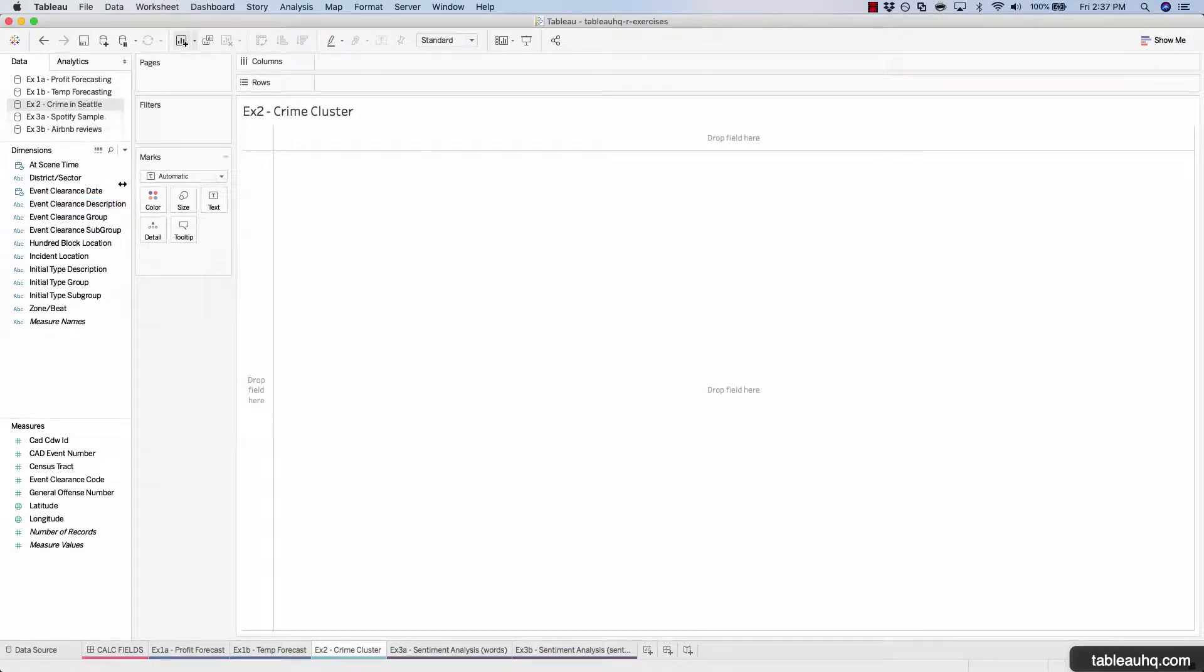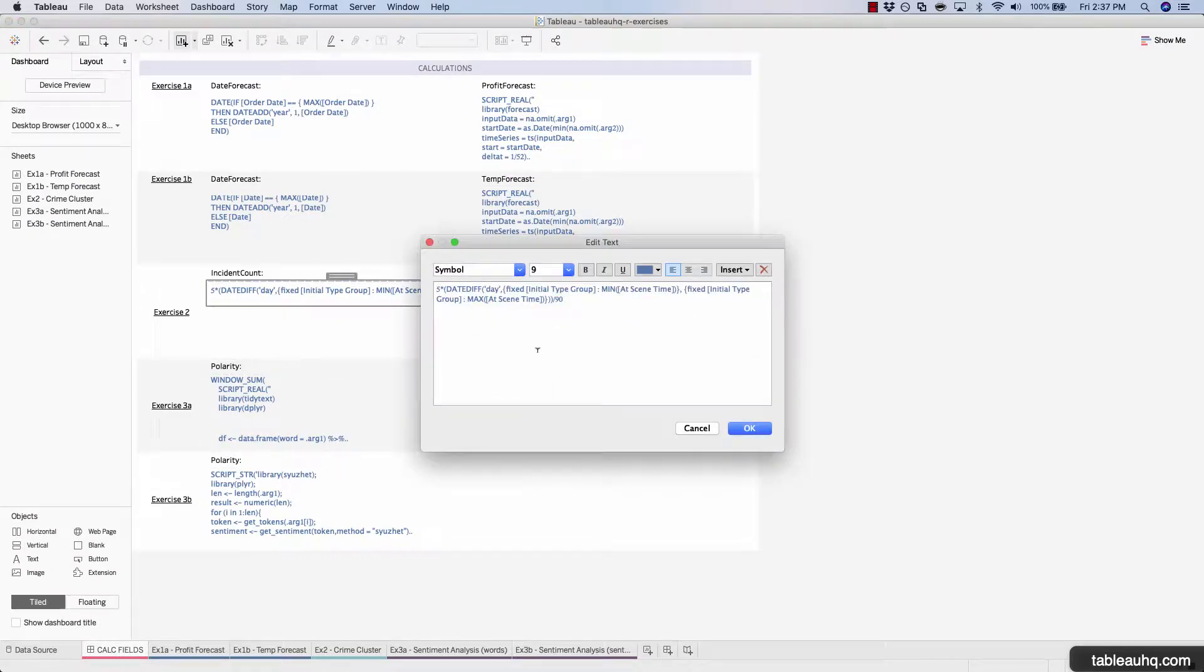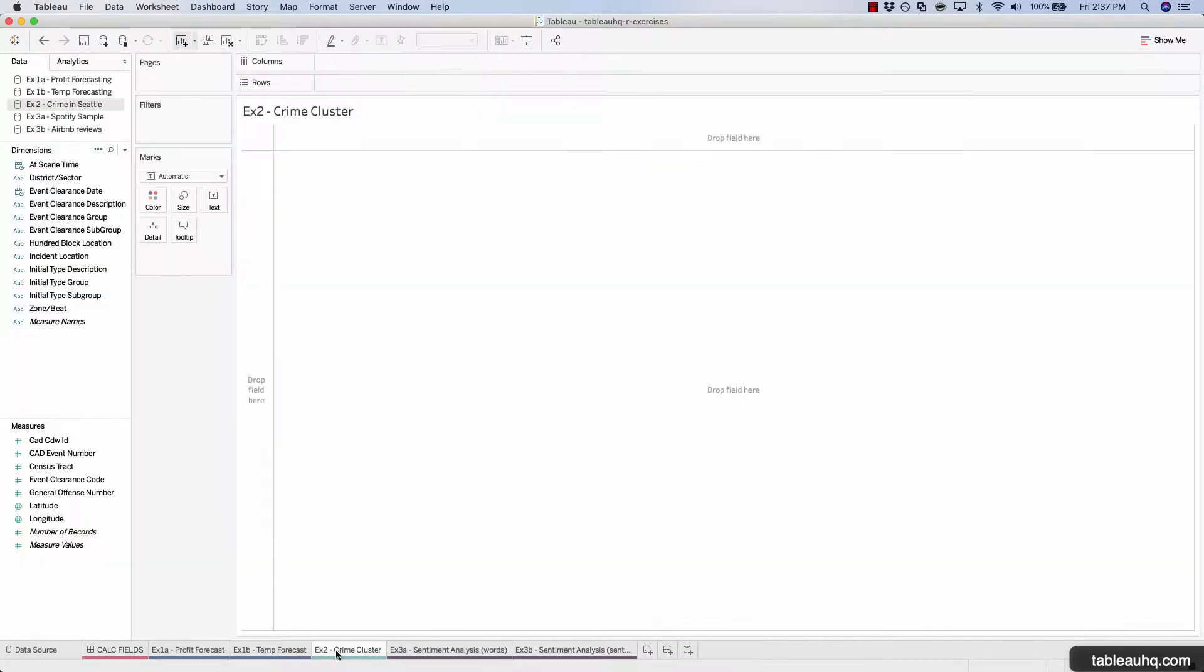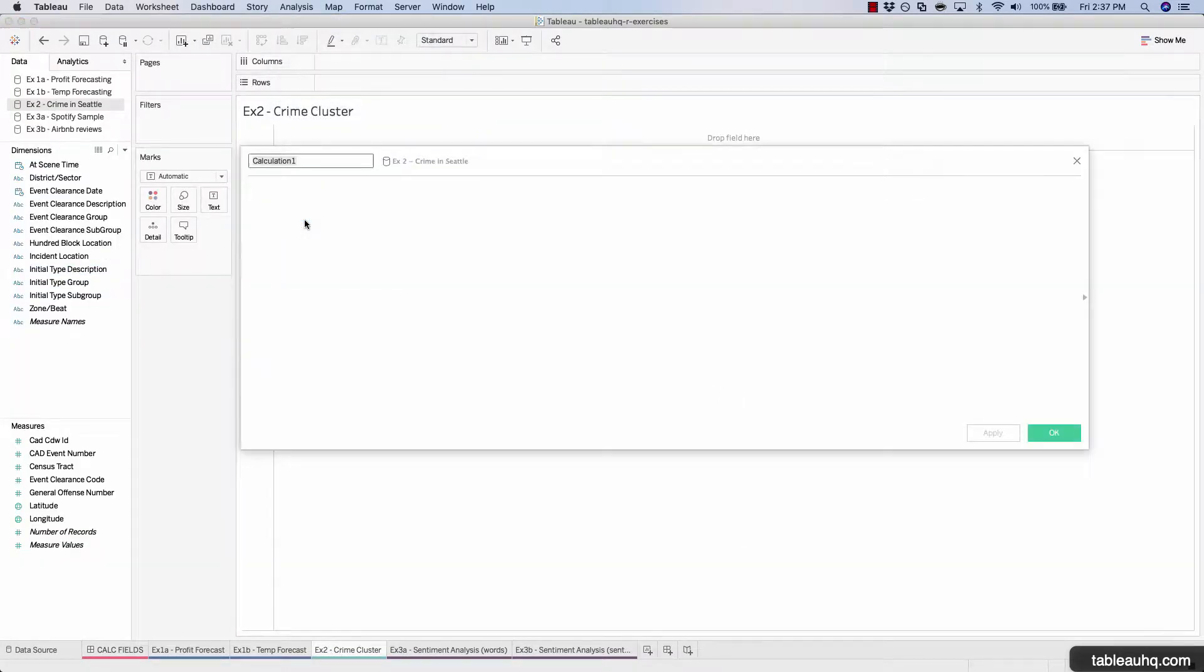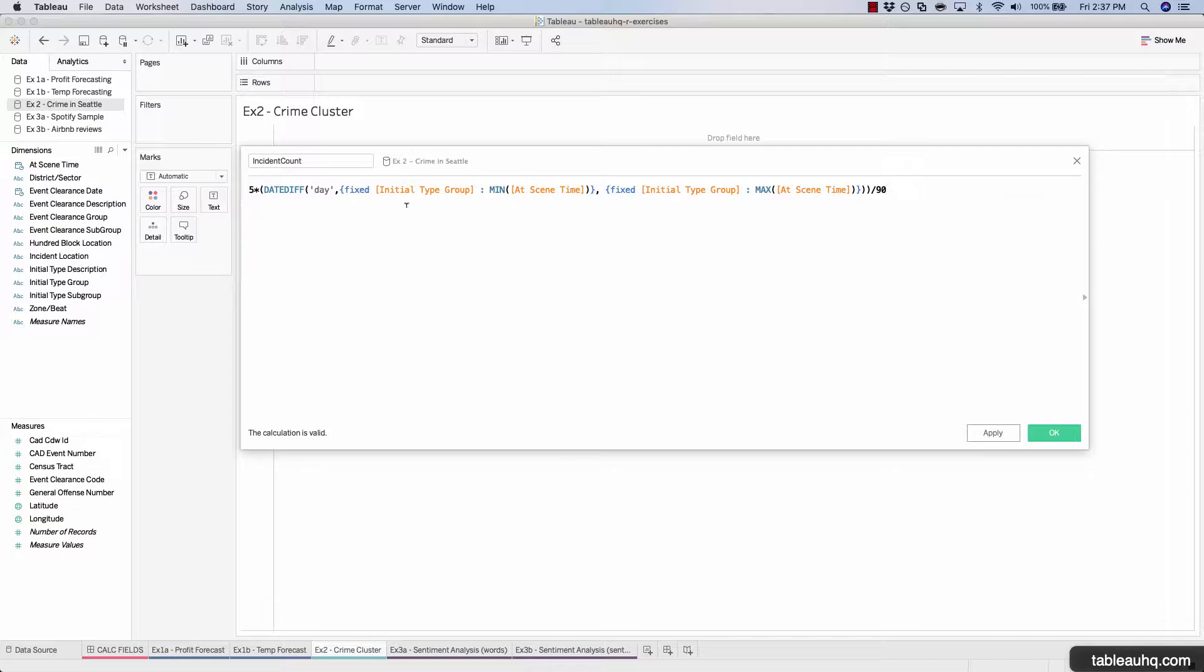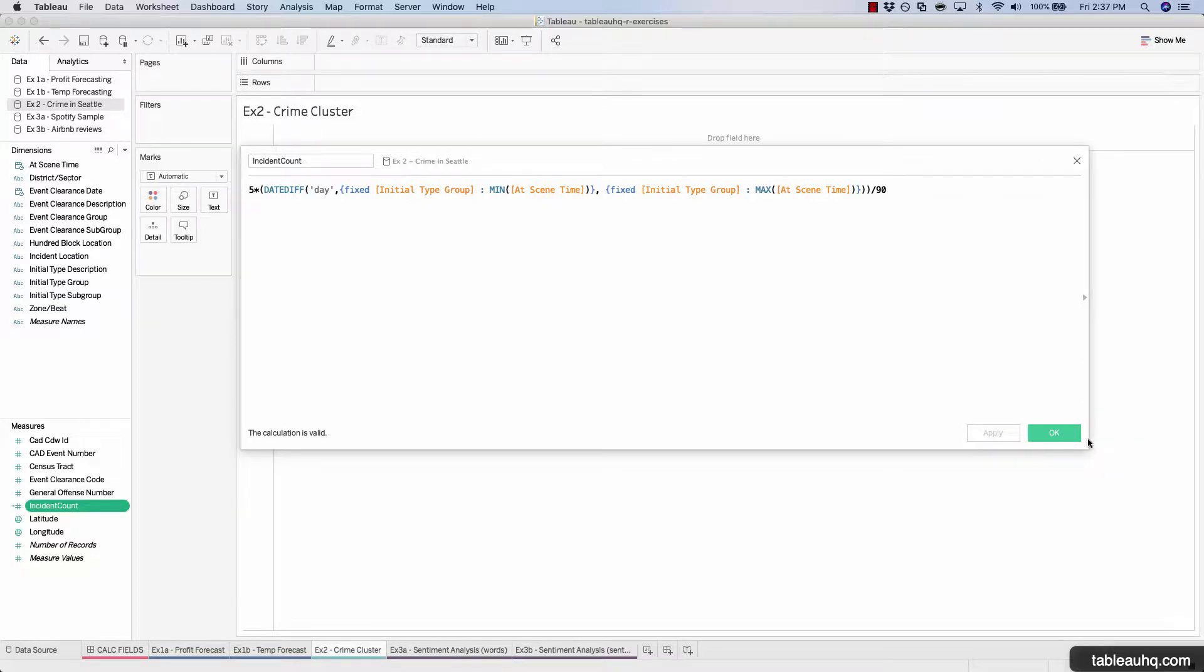So we'll be creating two calculated fields, one for incident count, and then one to leverage that incident count and then plot out those hotspots. So the first field we'll be creating is called incident count. Let's grab the code from the first dashboard. Apply.